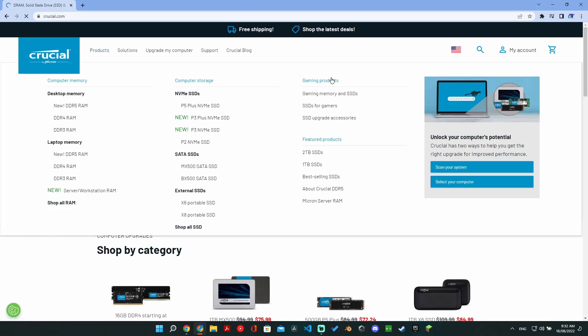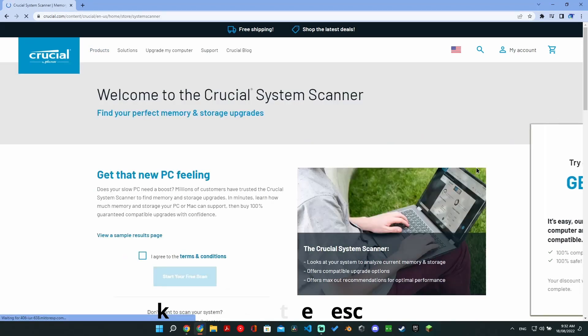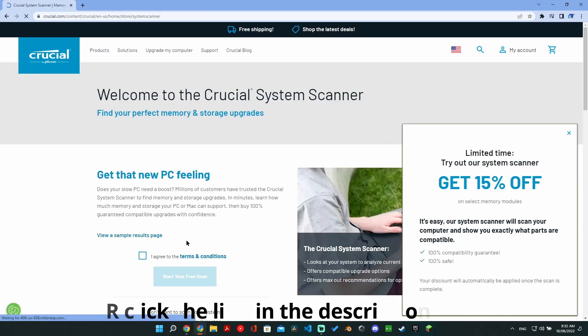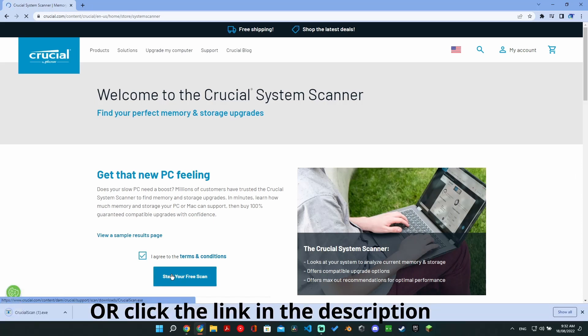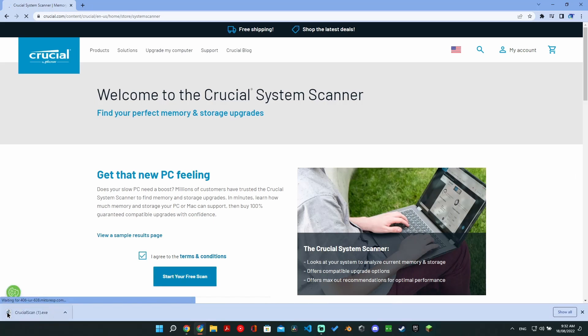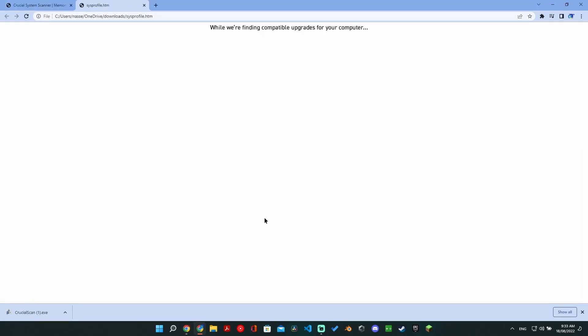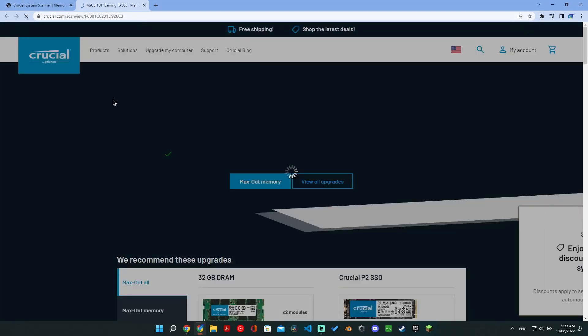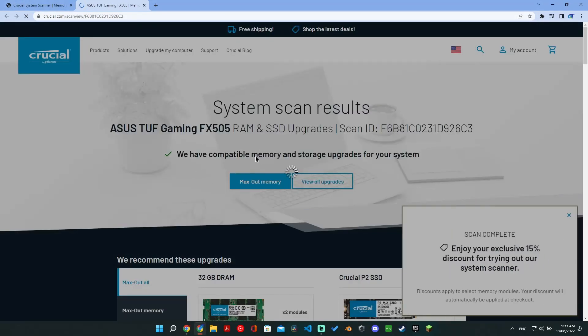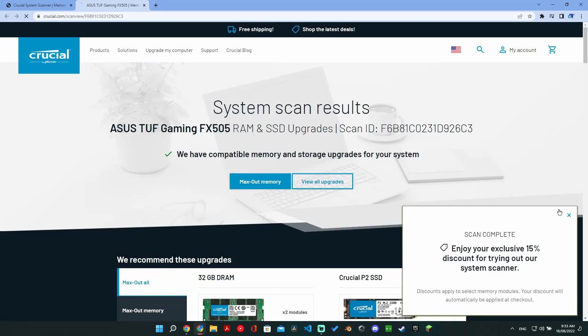Simply head to Crucial's website, hover over Product, and click Scan Your System. Then just agree and start to scan. This will download an app. Simply open the app and it will automatically scan and give you the results.